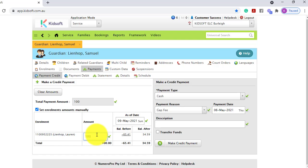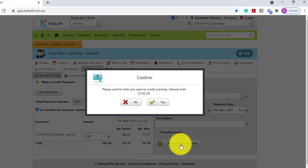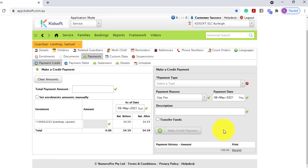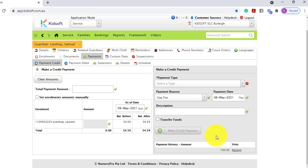When you're ready to make the payment credit, click 'Make Credit Payment' and click yes to confirm. From this page you can instantaneously print a receipt for the Guardian if you wish. Alternatively, you can distribute that receipt electronically or print it at a later date.